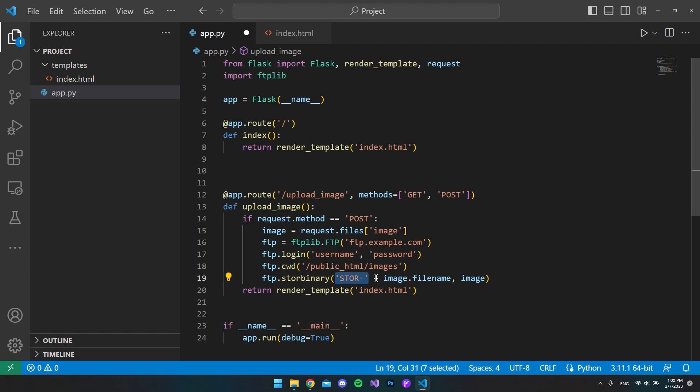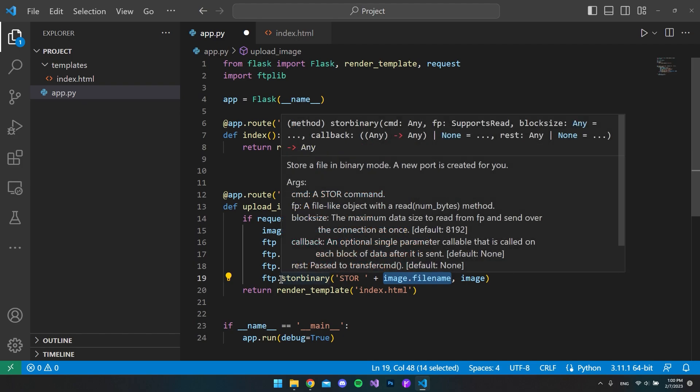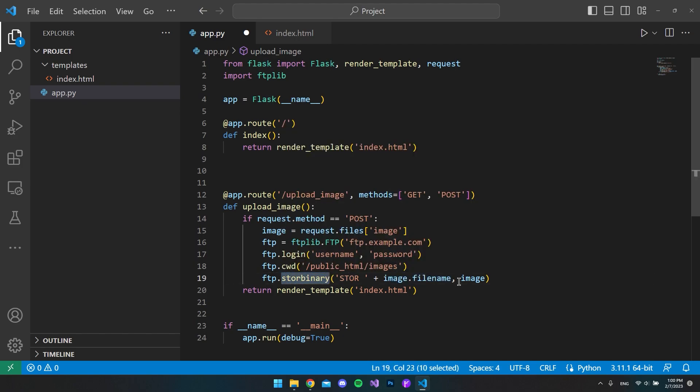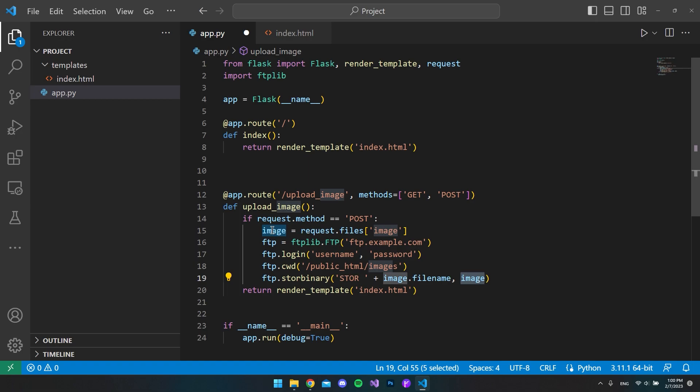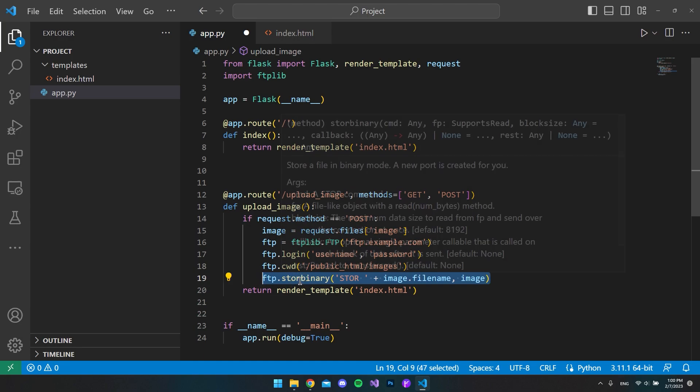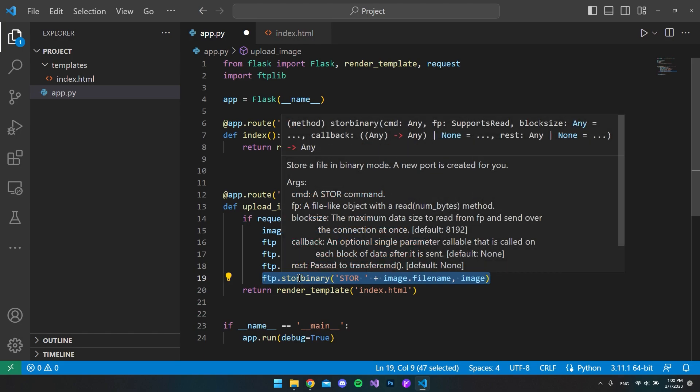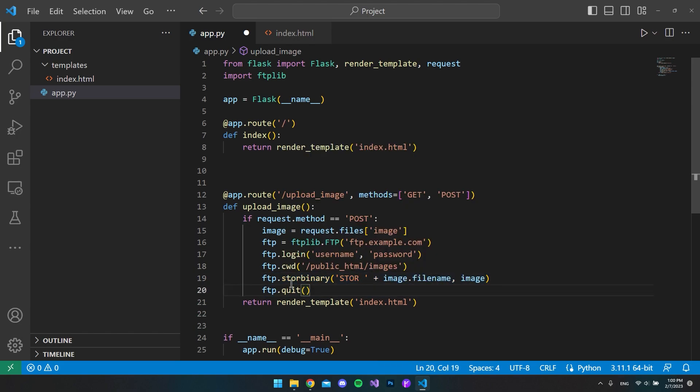You make a string where it says STOR and then concatenate it with the file name. As a second parameter, this store binary also wants to know what it should store on the server, so in our case it is the image that it takes from our POST request.